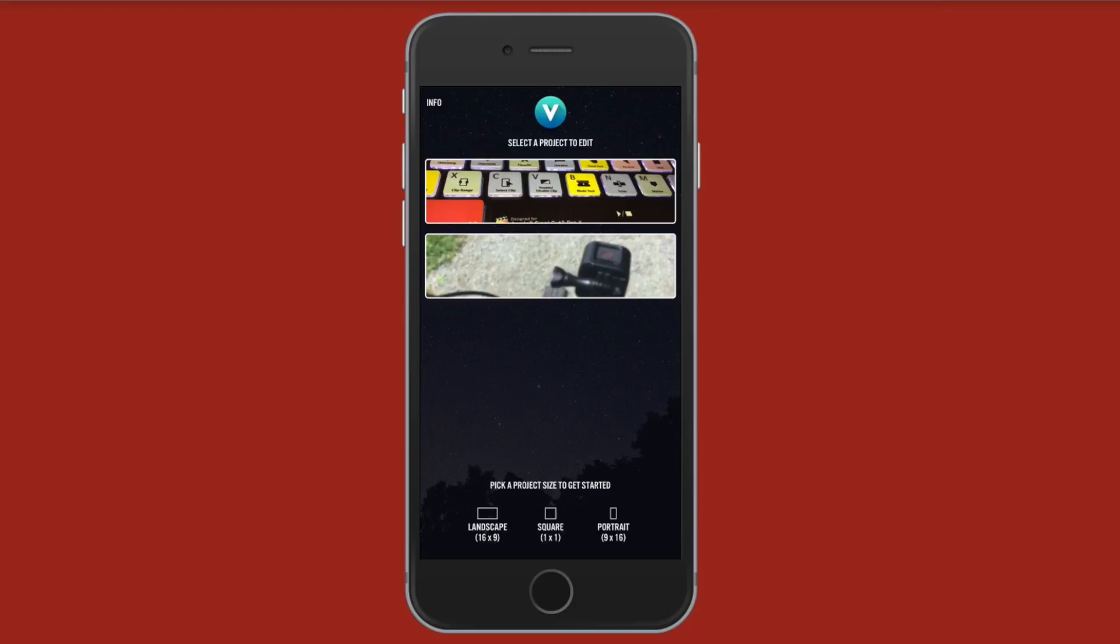Now when you first launch Videorama, you're going to have to give it access to like your camera roll, your microphone, camera, etc. So go ahead and allow it access to all that like you do with any of these editing applications.